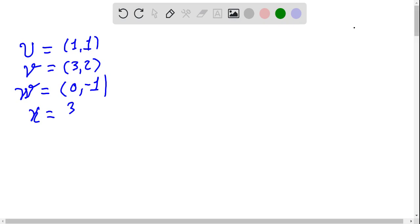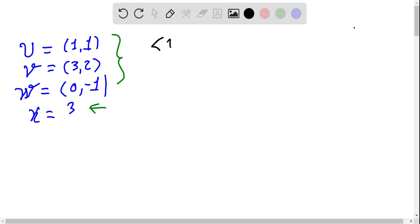For the following exercise we have these vectors and a scalar defined in a specific way. Let's consider the following inner product — this is technically a weighted Euclidean inner product, which means we are giving more importance and more weight to some of the components of the vectors.